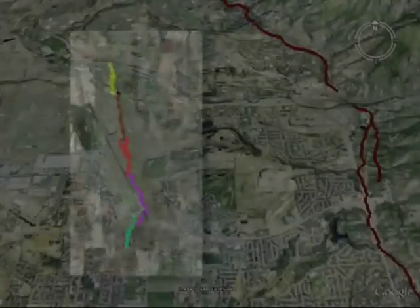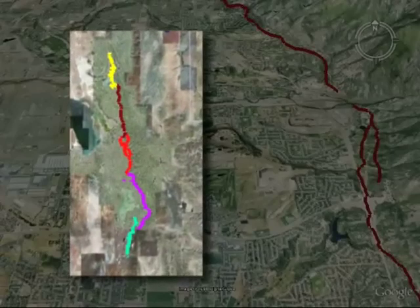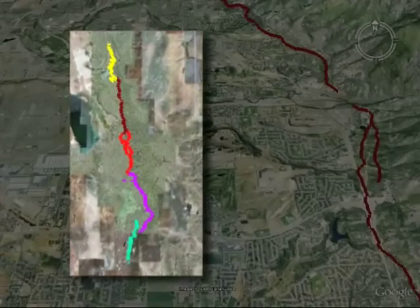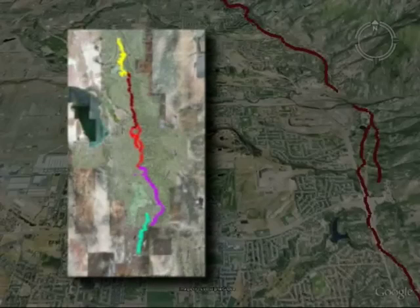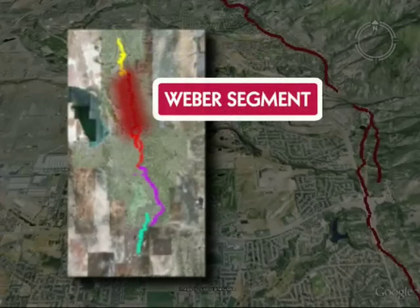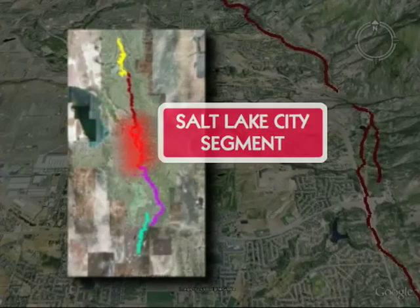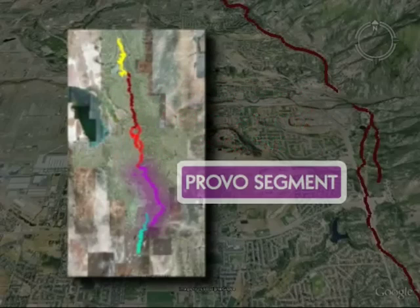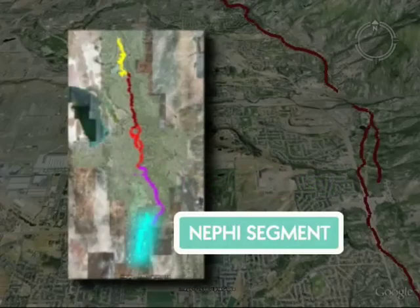The five central segments of the Wasatch Fault present the greatest risk for people living along the Wasatch Front: the Brigham City Segment, the Weber Segment, the Salt Lake City Segment, the Provo Segment, and the Nephi Segment.